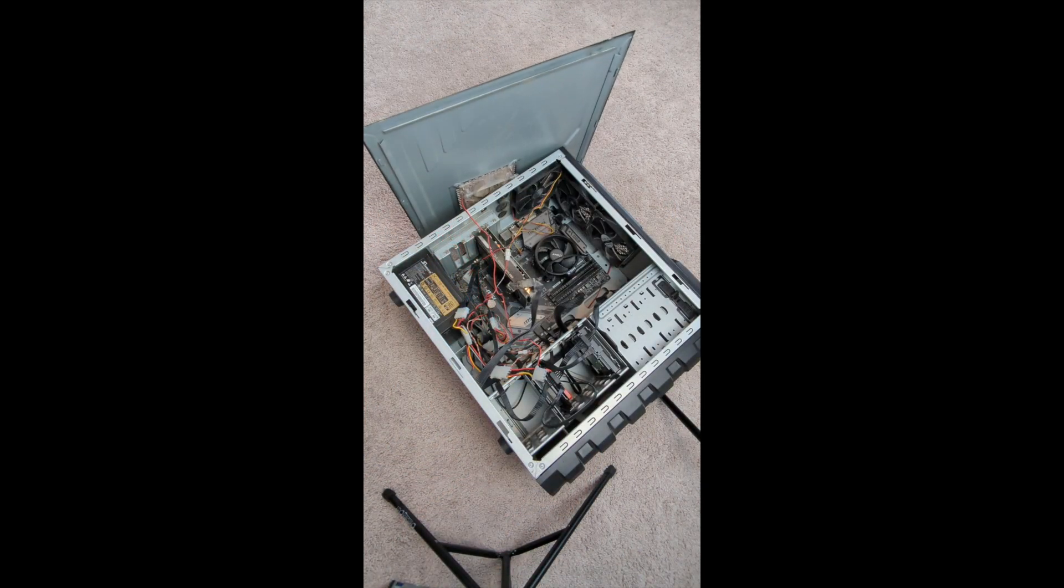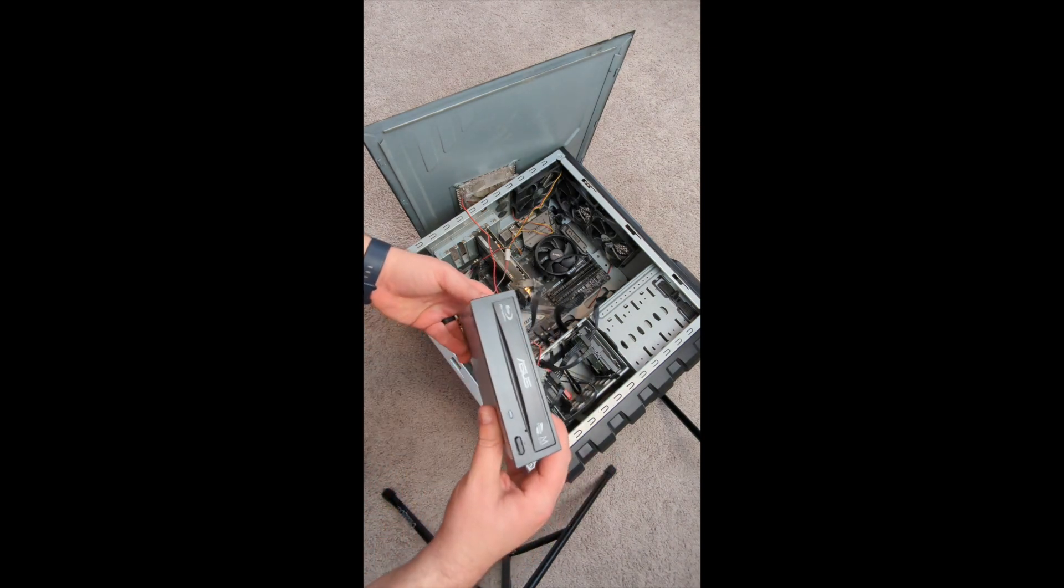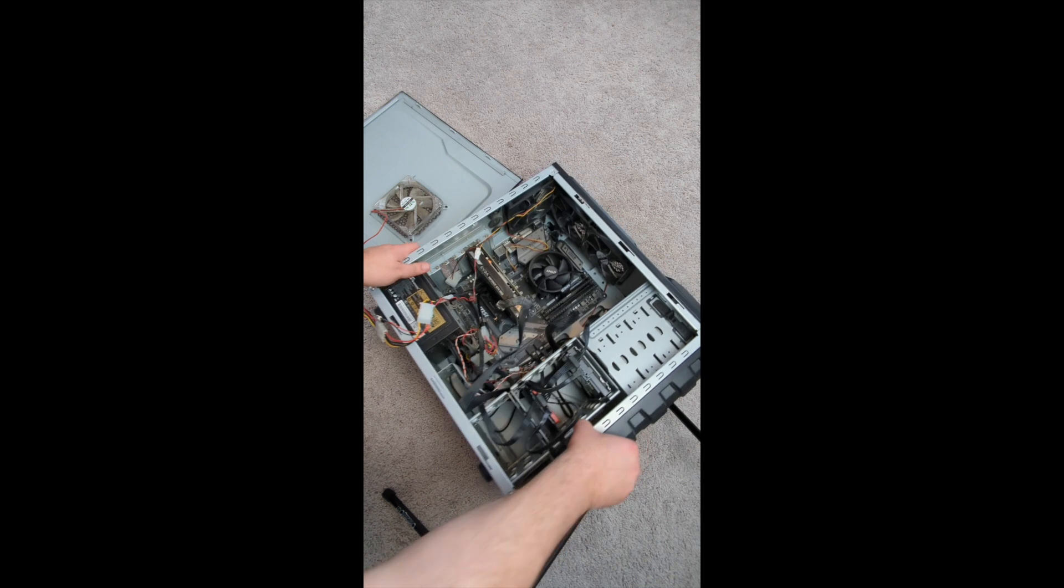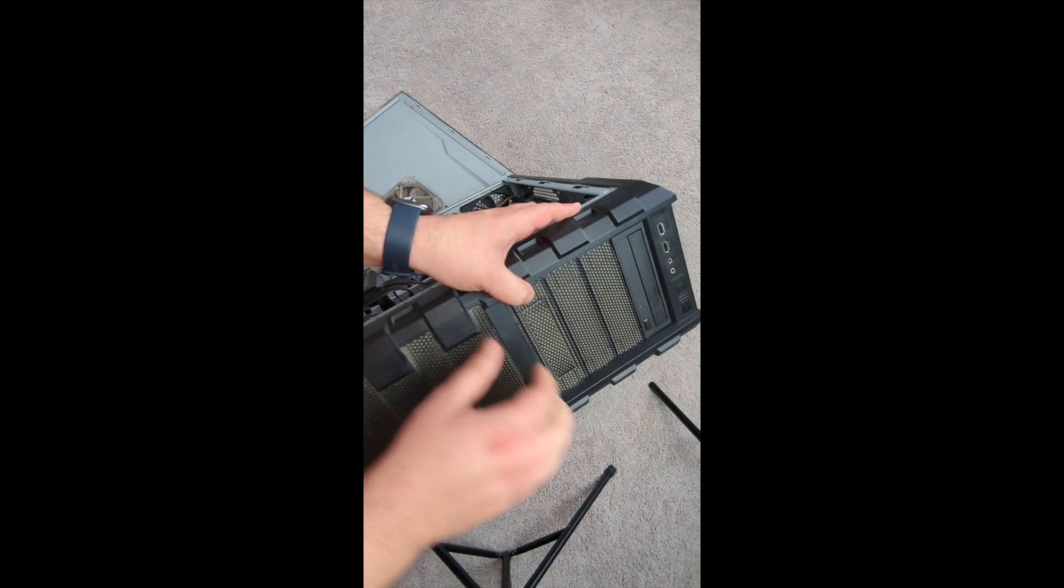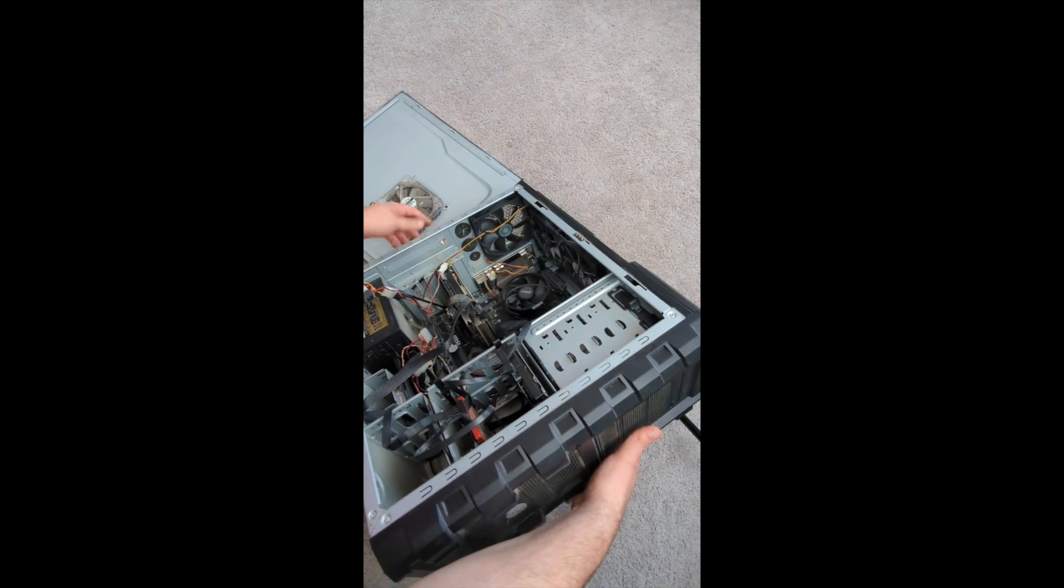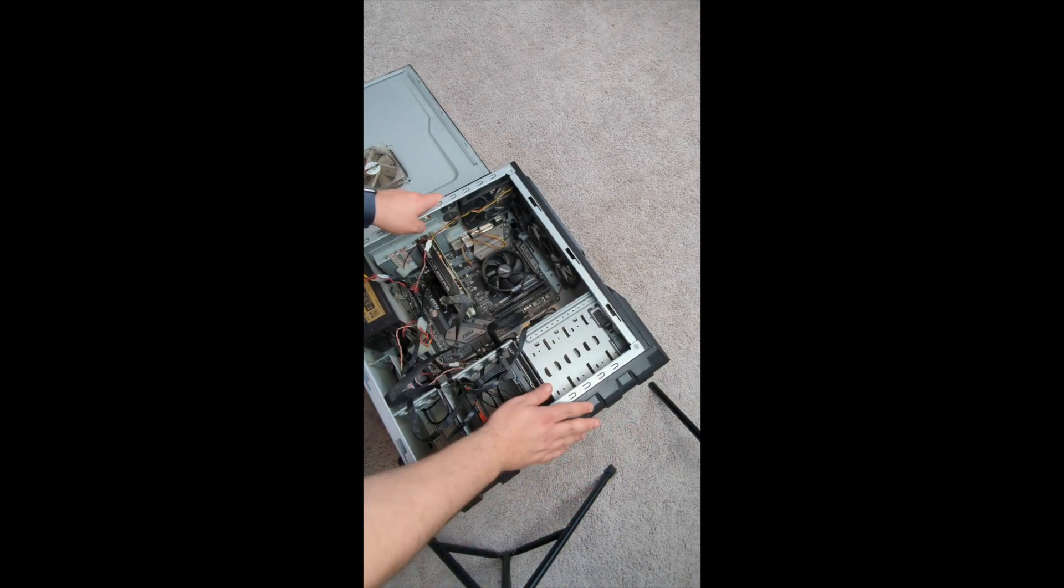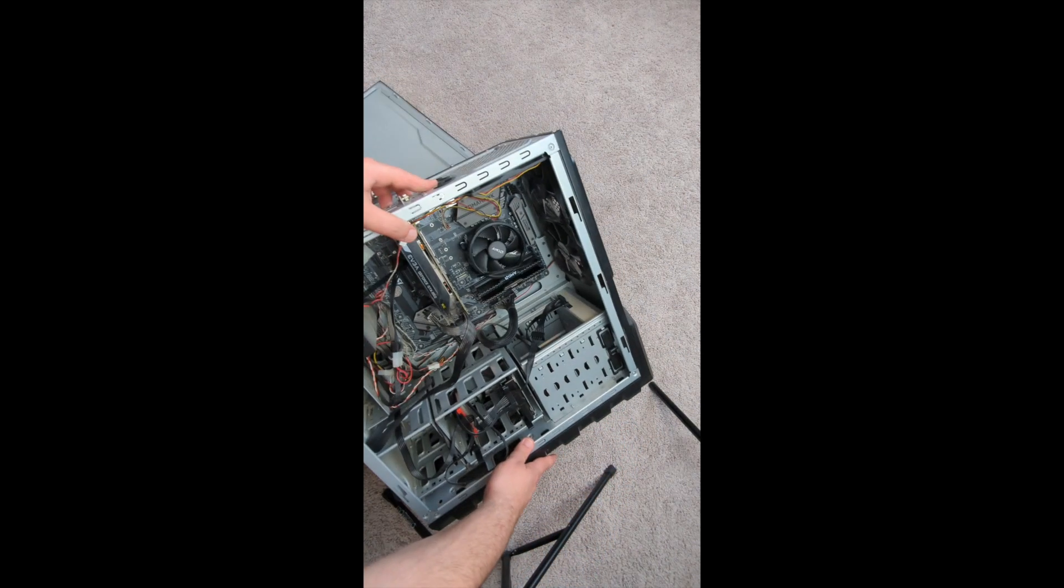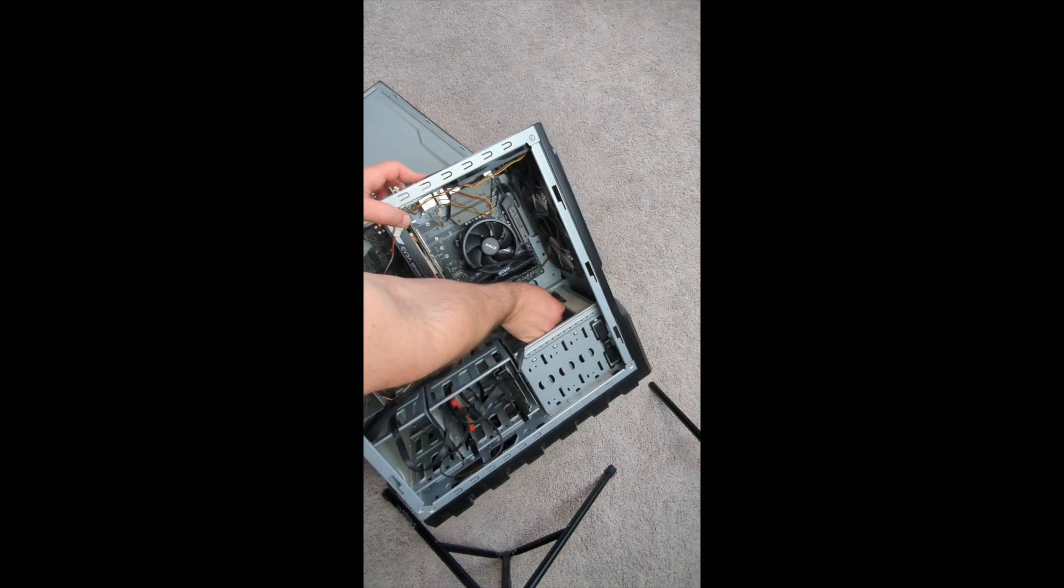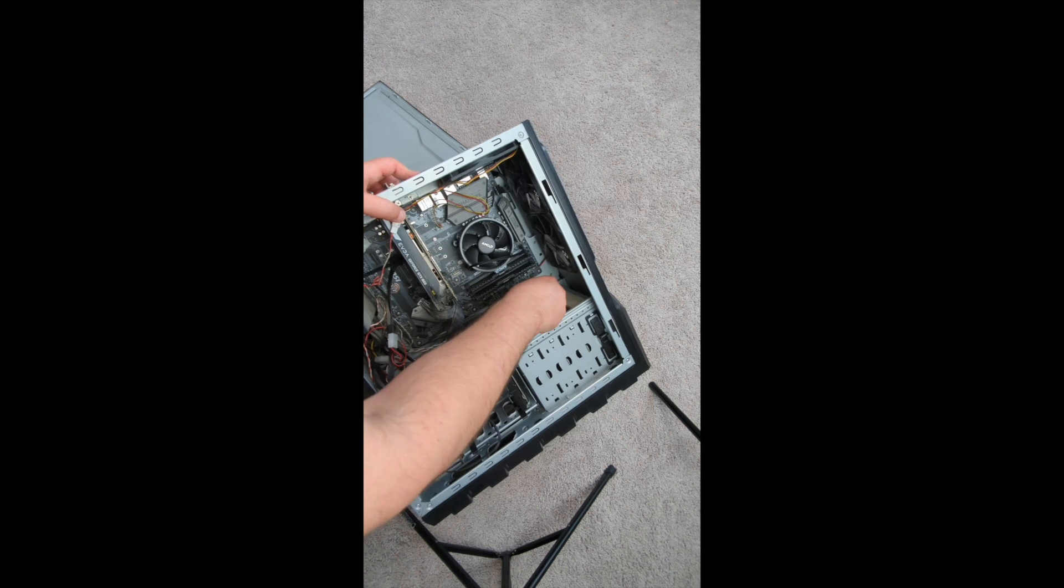Alright, we have the case open and we can see everything inside. We're going to start with the Blu-ray writer and install that first. This is the easier of the two. You can see I have a disk drive already there. We're going to need to take that one out first so that we can install our Blu-ray writer. To do that you just need to unplug the two cables in the back, the power and the data cable.